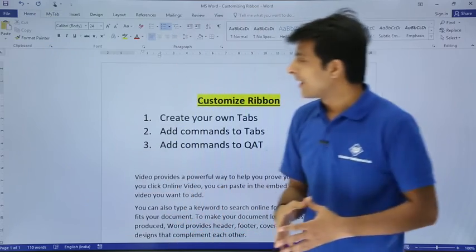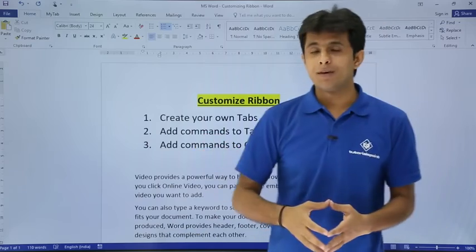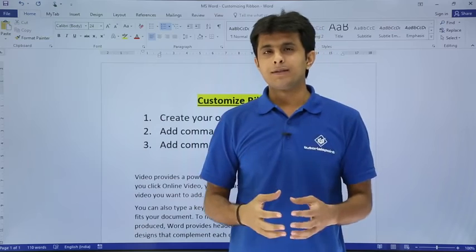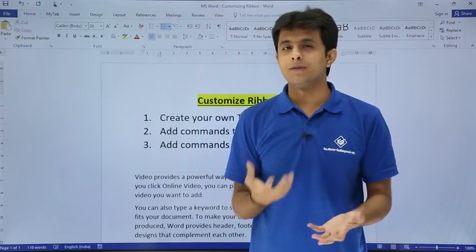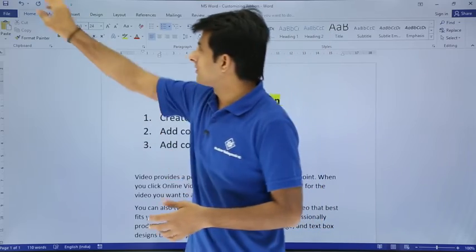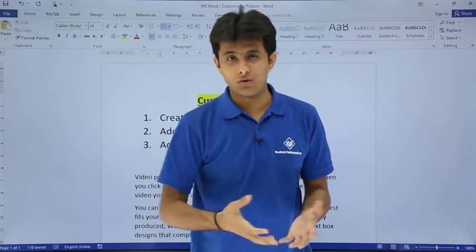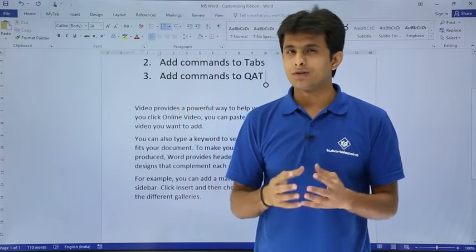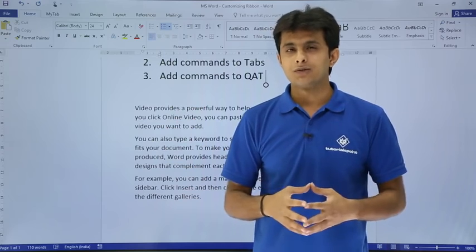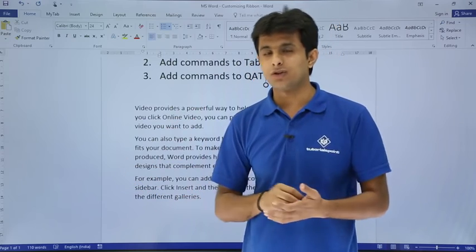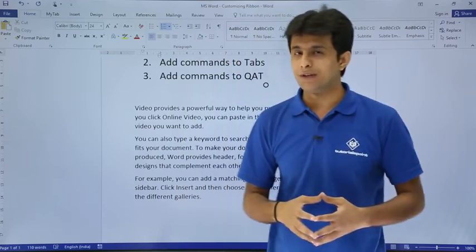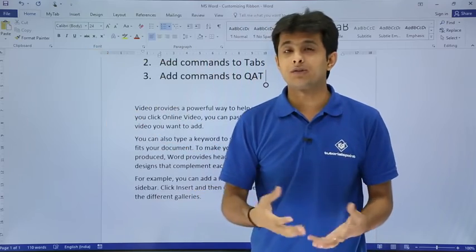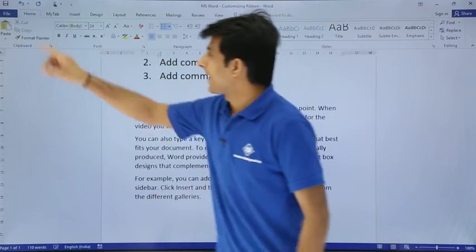Now let's see how to add commands to the Quick Access Toolbar. The Quick Access Toolbar has some commands, and there are commands in Microsoft Word which are hidden at the back end — not so visible. You can bring them forward as a shortcut toolbar. For example, I want text to be converted to speech. There's a command in Microsoft Word called Speak Cells that will have Word read text aloud.